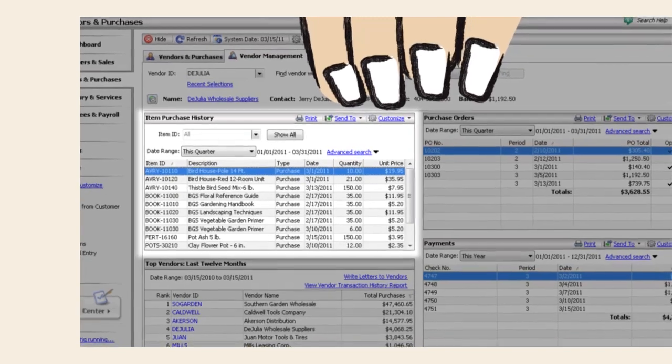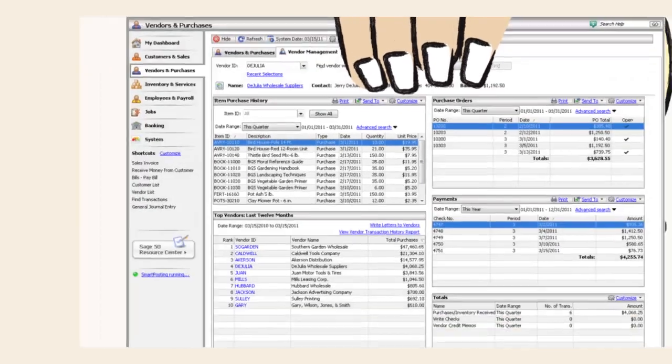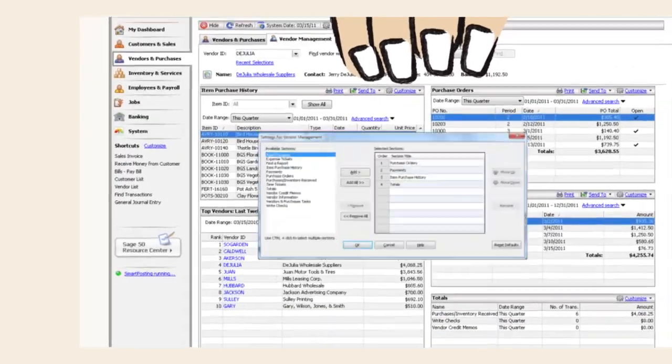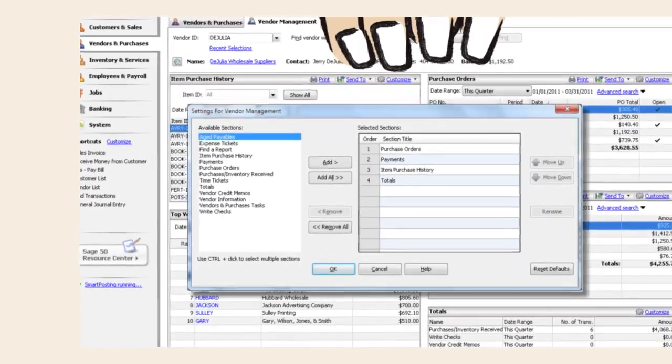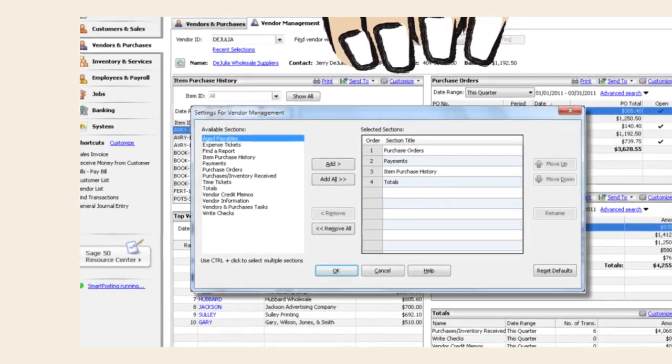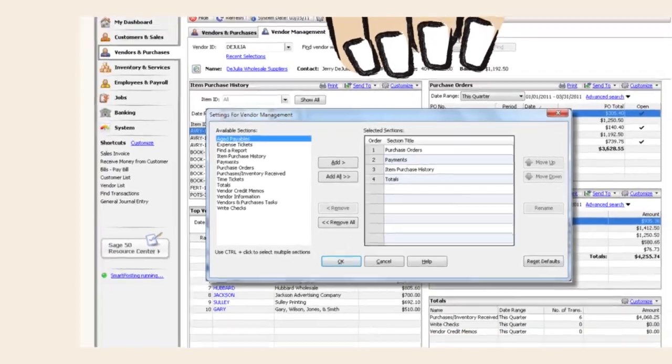Instead of hunting for vendor info in multiple screens, she can do all the sorting, filtering, totaling, and drilling down in one place.